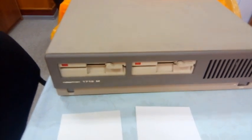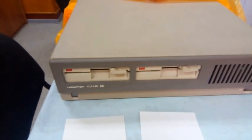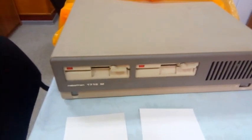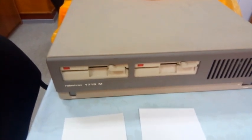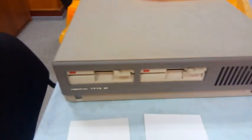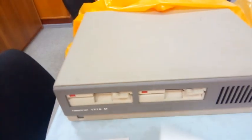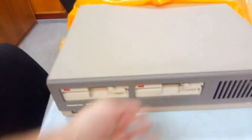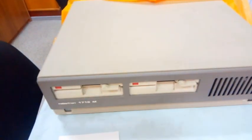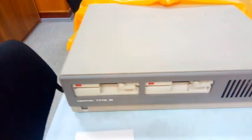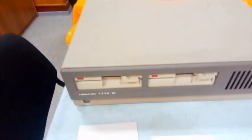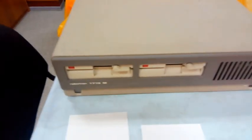Запускалась какая-то среда для работы, например, лексикон. Я уж не помню точно. Ну да, лексикон точно был. И люди приходили со второй дискетки, вставляли во второй дисковод и редактировали свои тексты, либо печатали.